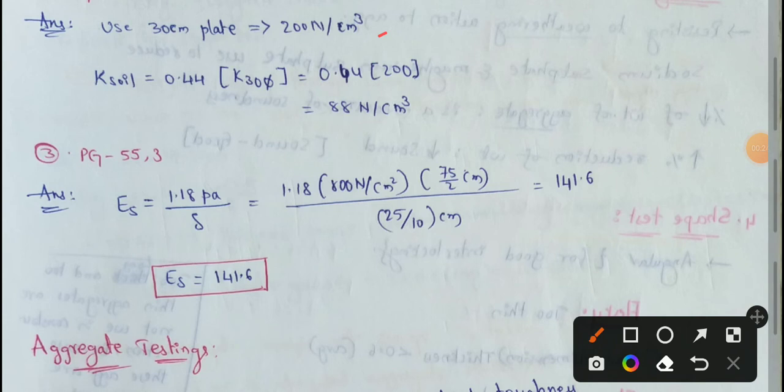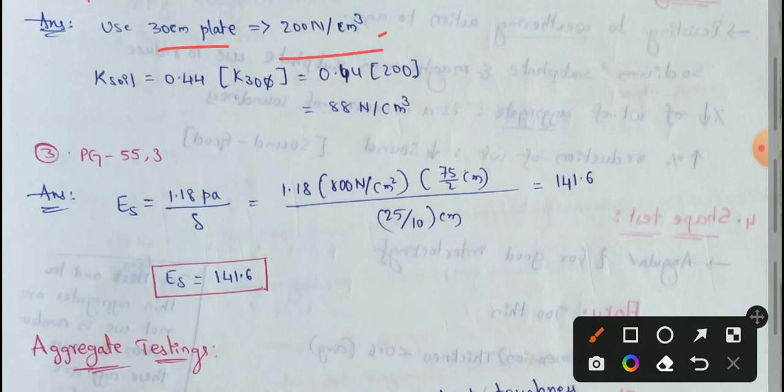First problem: modulus of subgrade soil. Subgrade reaction using a 30 cm diameter plate obtained as 200 N per cm². Find the value of the same using a standard plate. So, a 30 cm diameter plate reaction gives 200 N per cm².